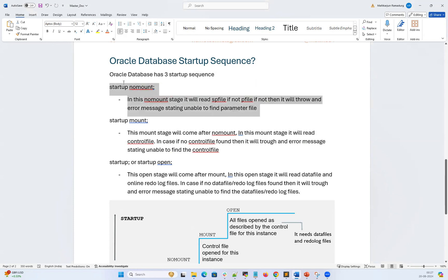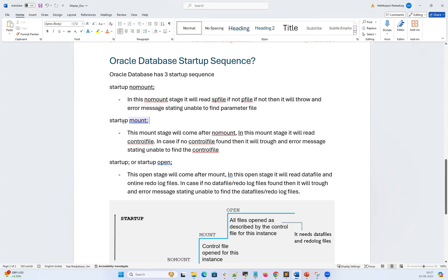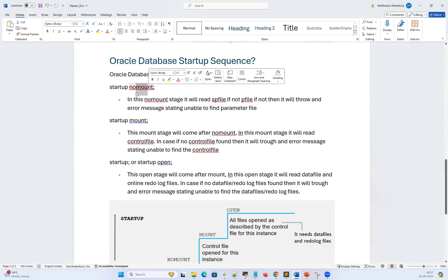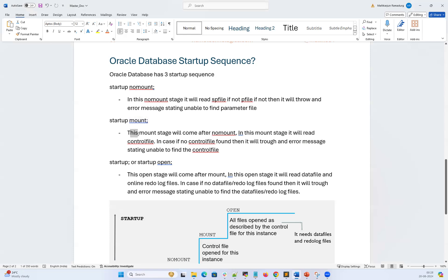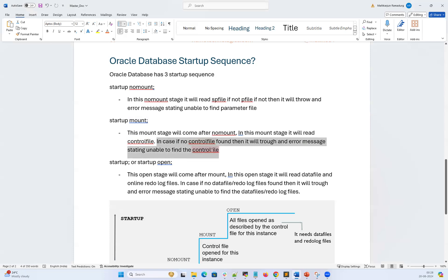Once your database instance is started in no mount using the SP file or P file, you then go to mount state. Even if you do startup mount directly, it will first go through no mount and then go to mount. The mount state comes after no mount. In this mount state, it will read the control file. If no control file is found, it will throw an error stating it is unable to find control files.